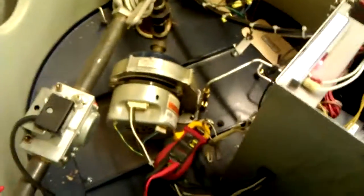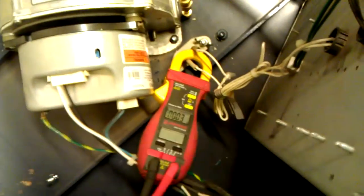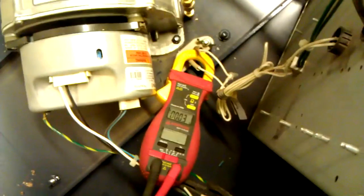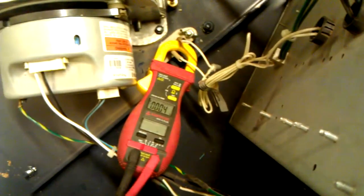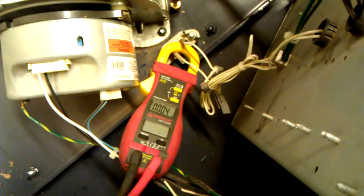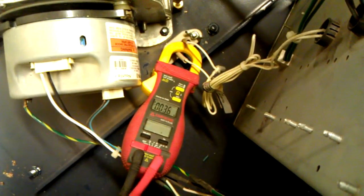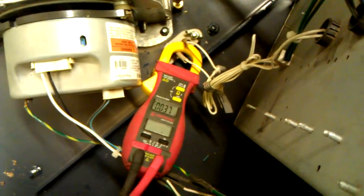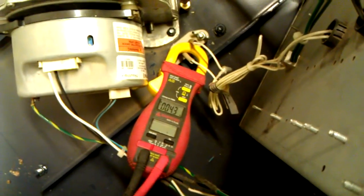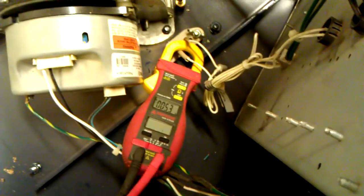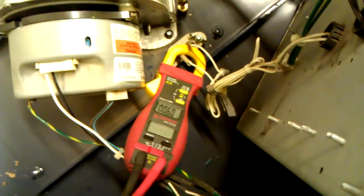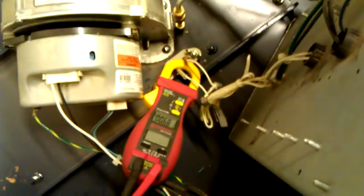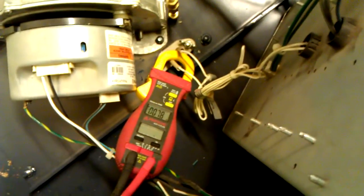There goes the combustion blower. There goes the power to the igniter. The amps will go up as the igniter glows. I checked it last, it did hit right about 2.7, but I guess it wasn't enough for the board.